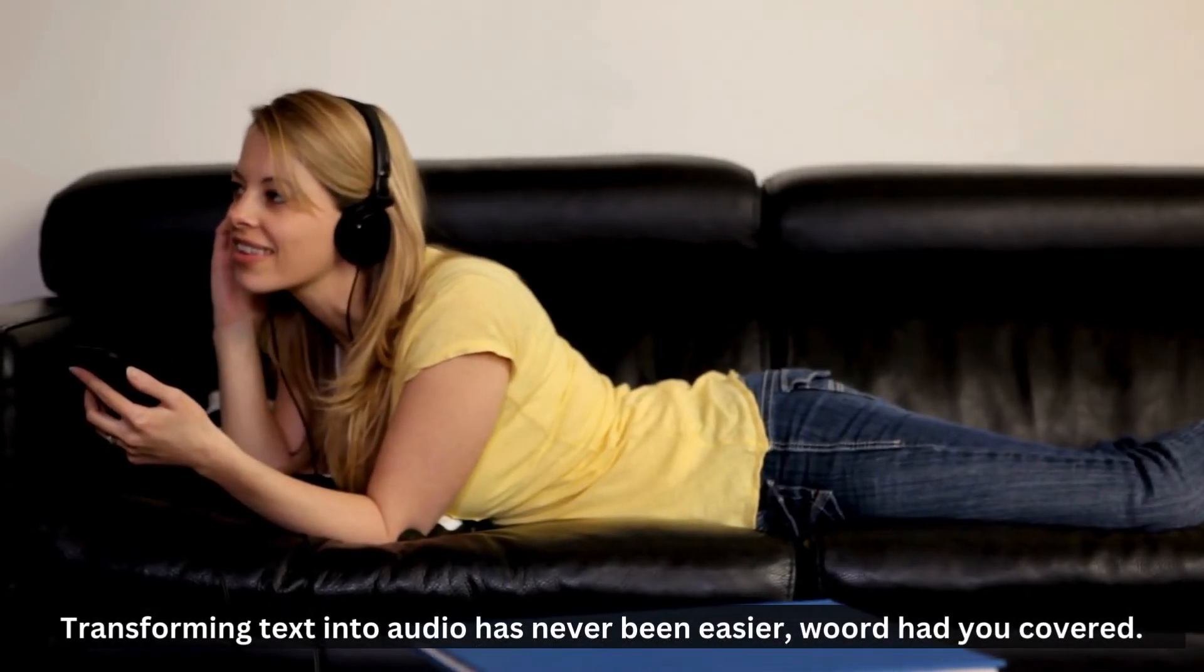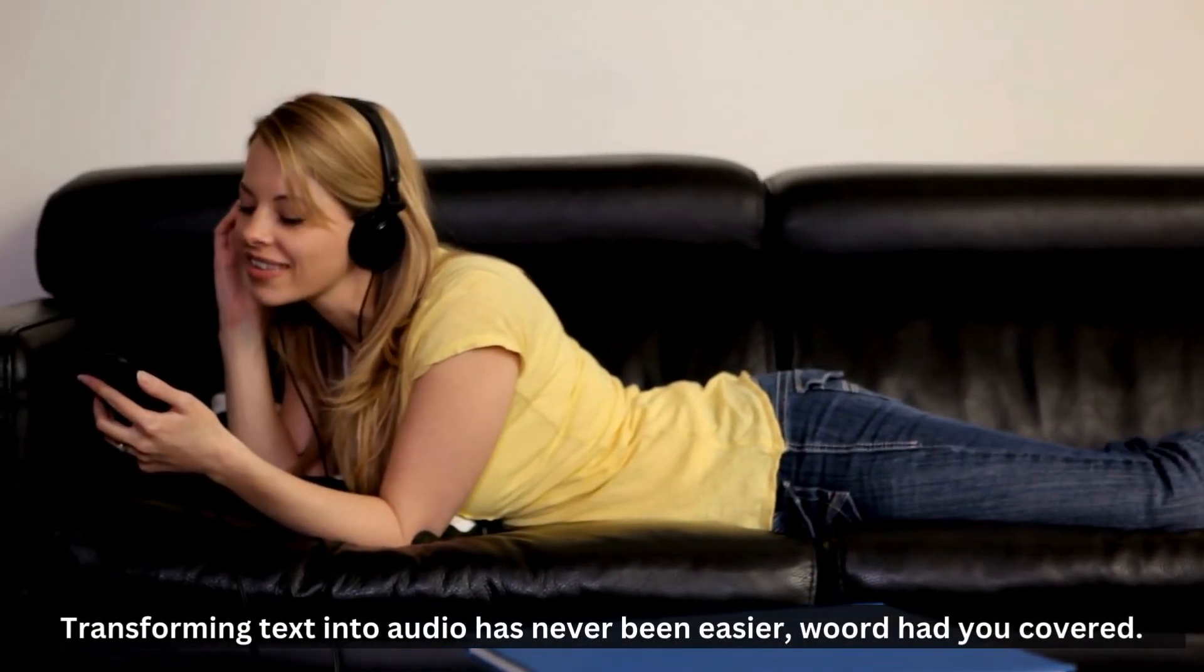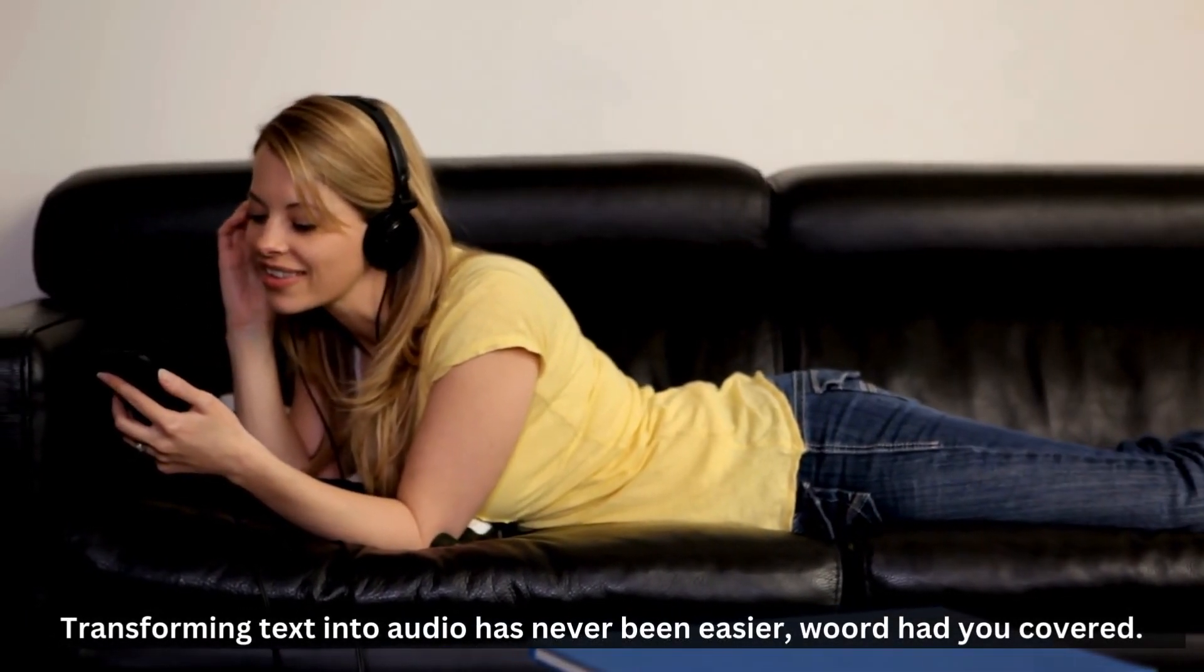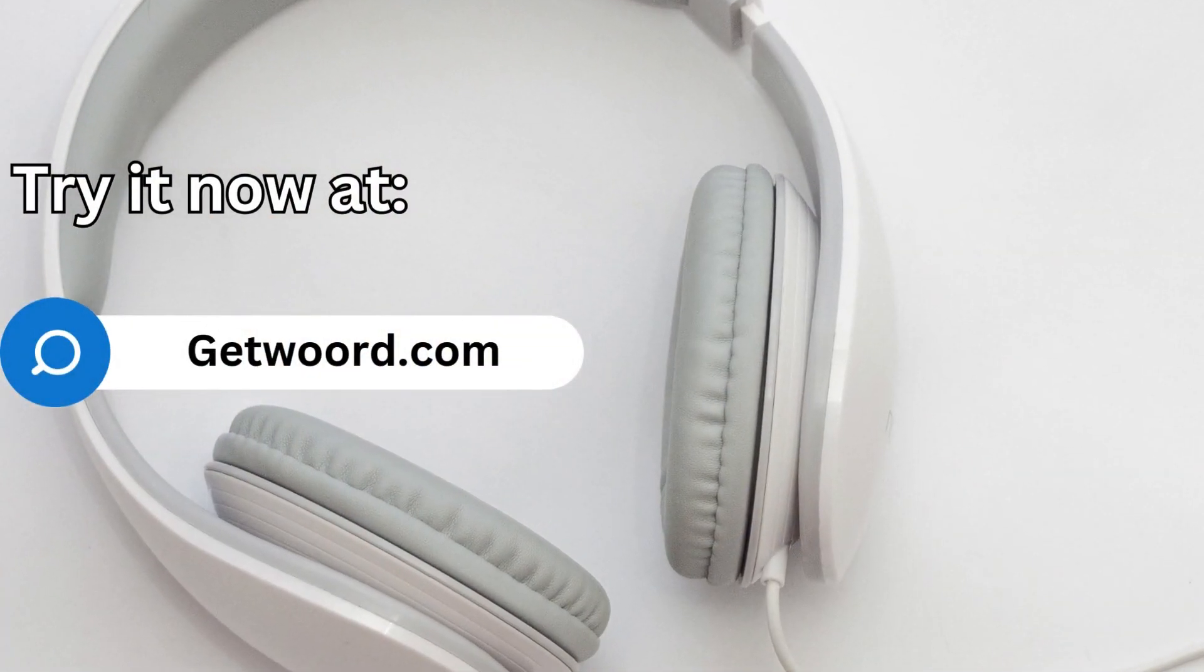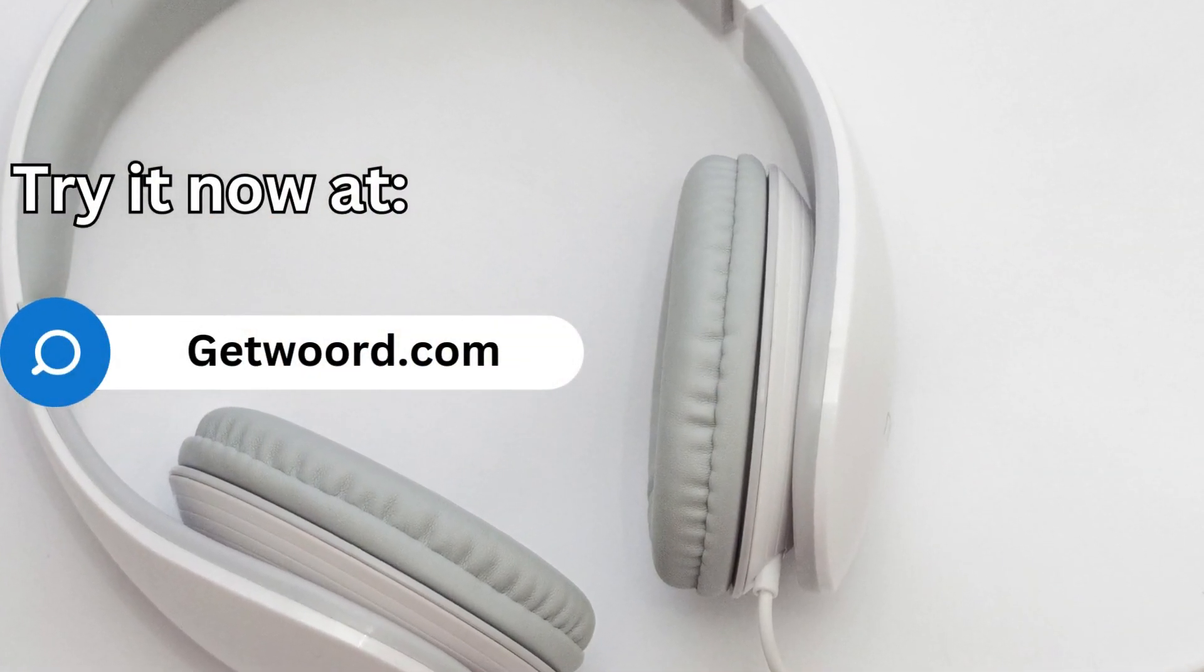Transforming text into audio has never been easier—Woord has you covered. Try it now at www.getwoord.com.